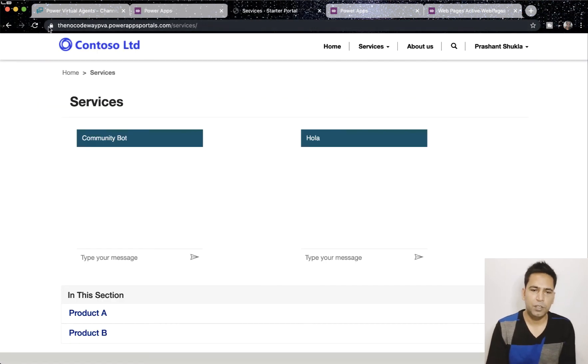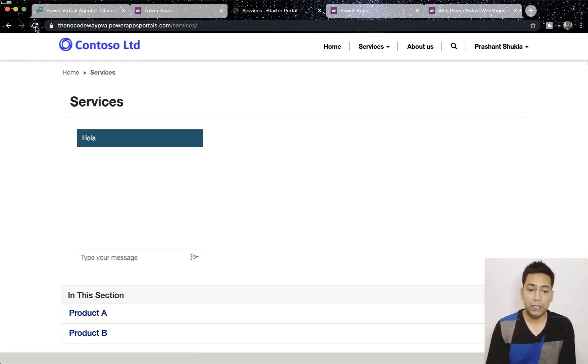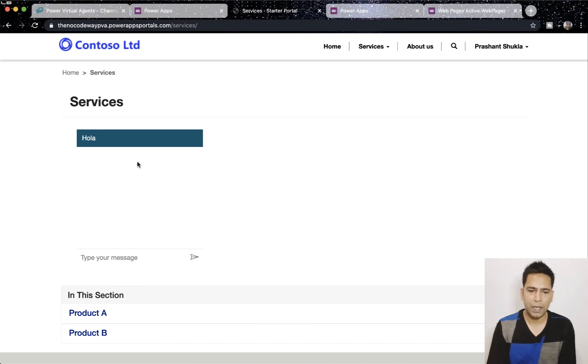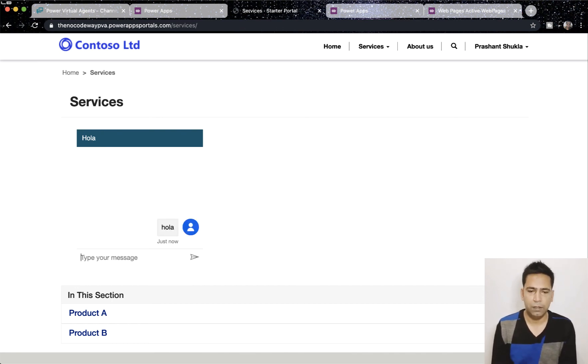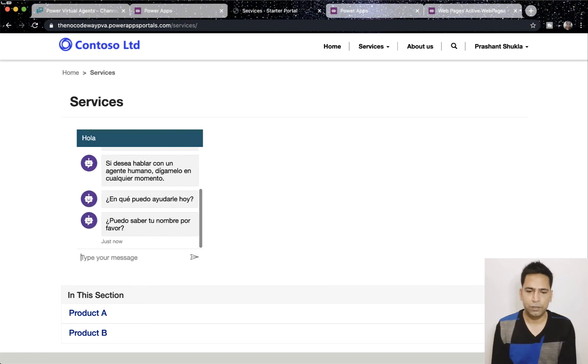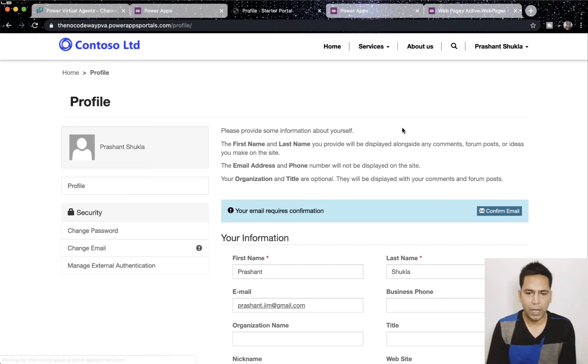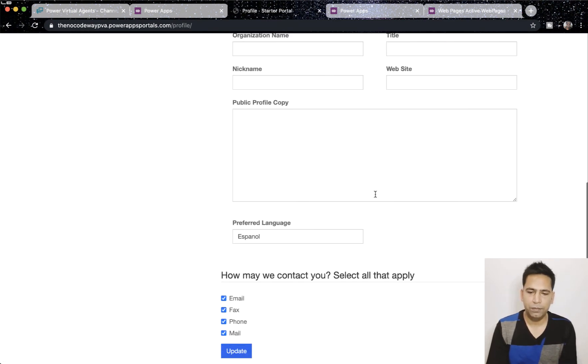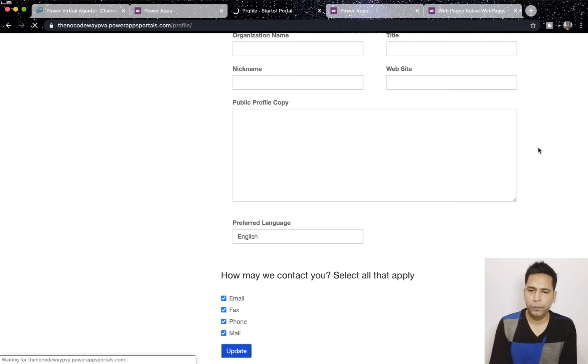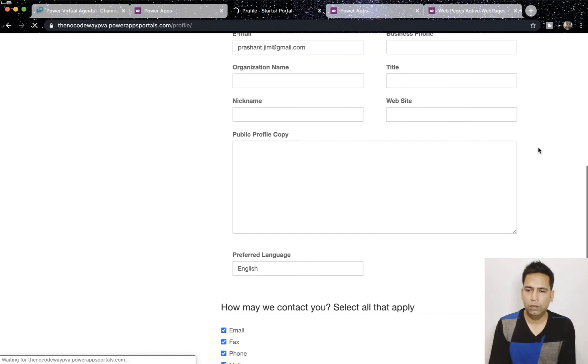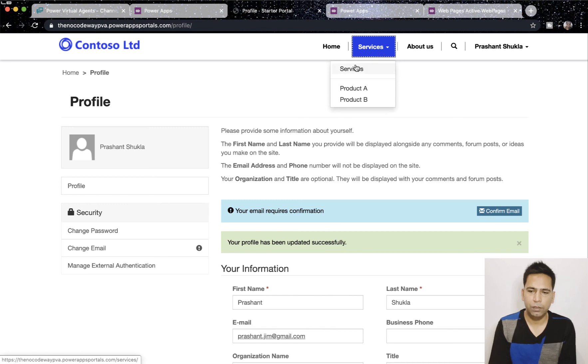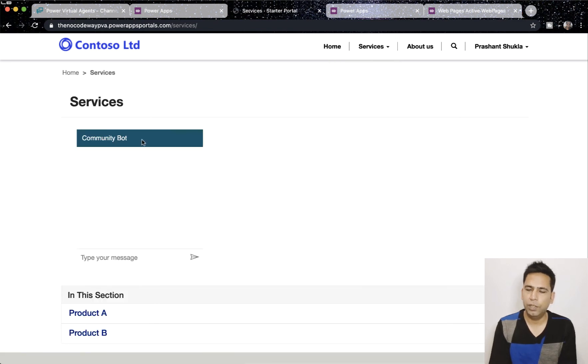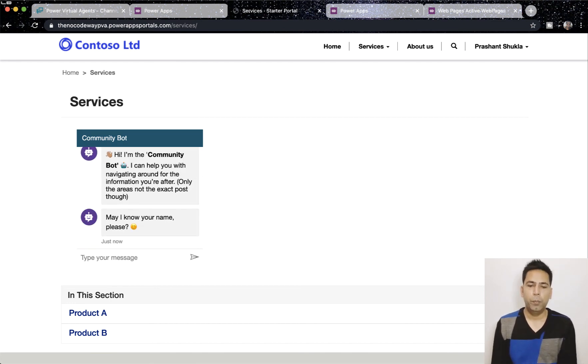So, here, let me just refresh it. And you see that my preferred language, as I showed you earlier, was Spanish. So, I'm looking at the Spanish bot, and I'm just typing hola, and it will give me whatever results are configured there. Now, let me quickly change my preferred language and see what happens. So, instead of Spanish, I will say English, and update my profile. Once updated, I'll go back to service, and let's see what's available now. It's community bot, which is in English. So, that's how you can show bots based on your user's preferred language.